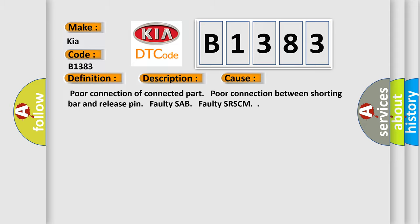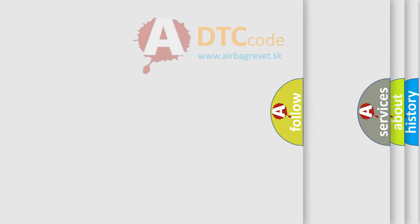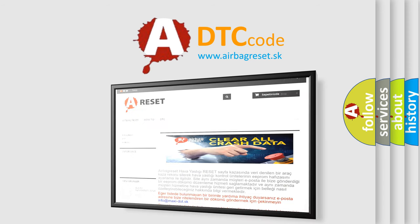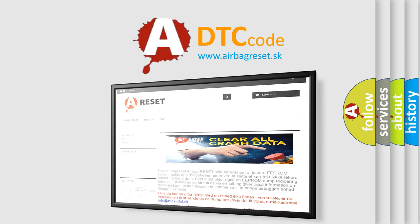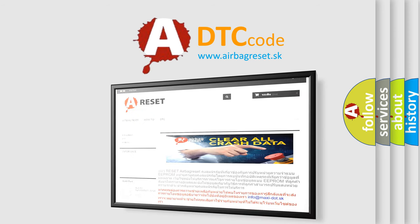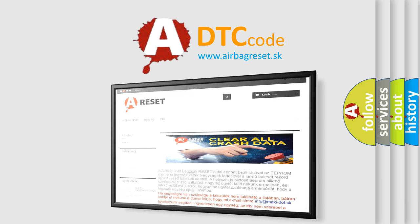The Airbag Reset website aims to provide information in 52 languages. Thank you for your attention and stay tuned for the next video.